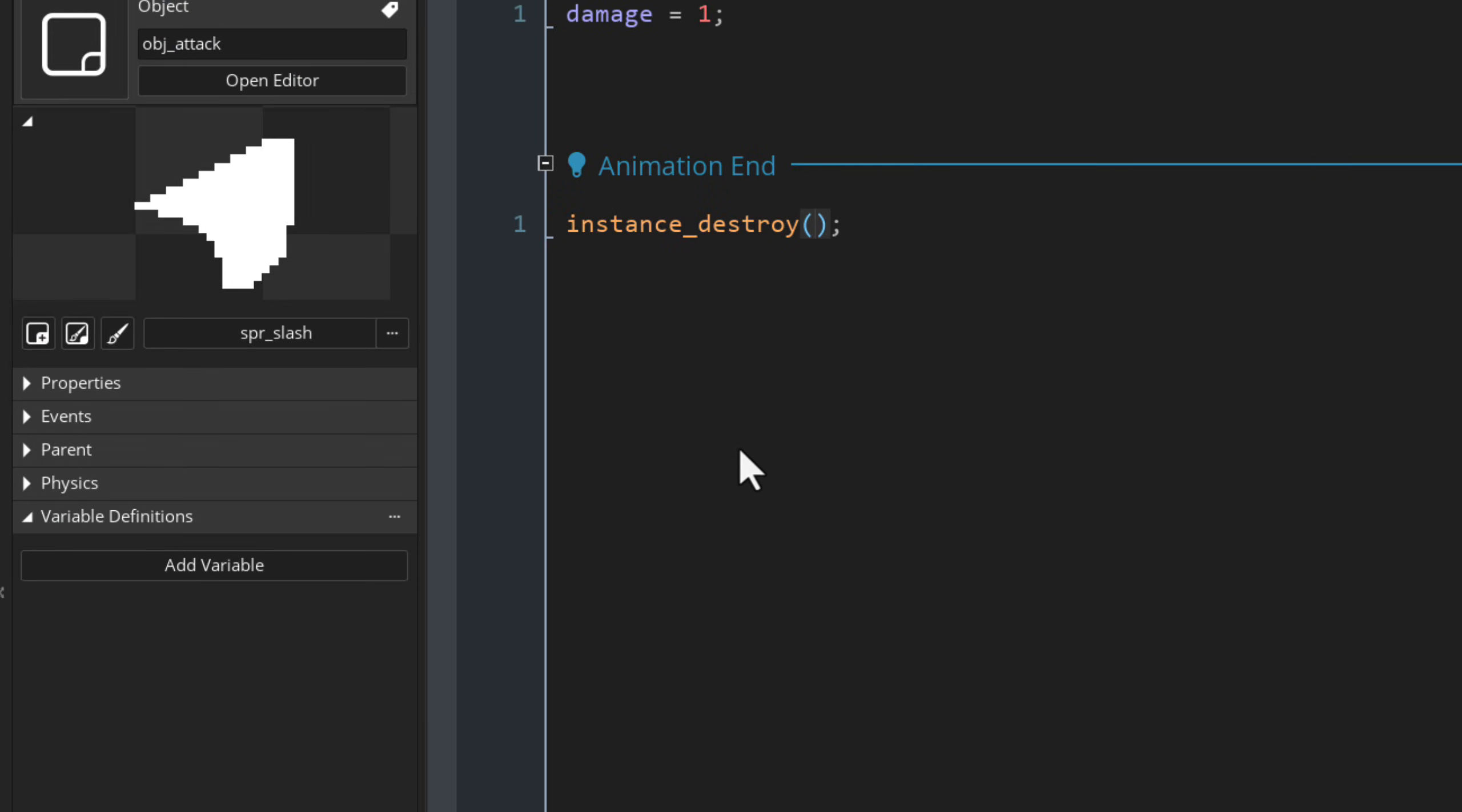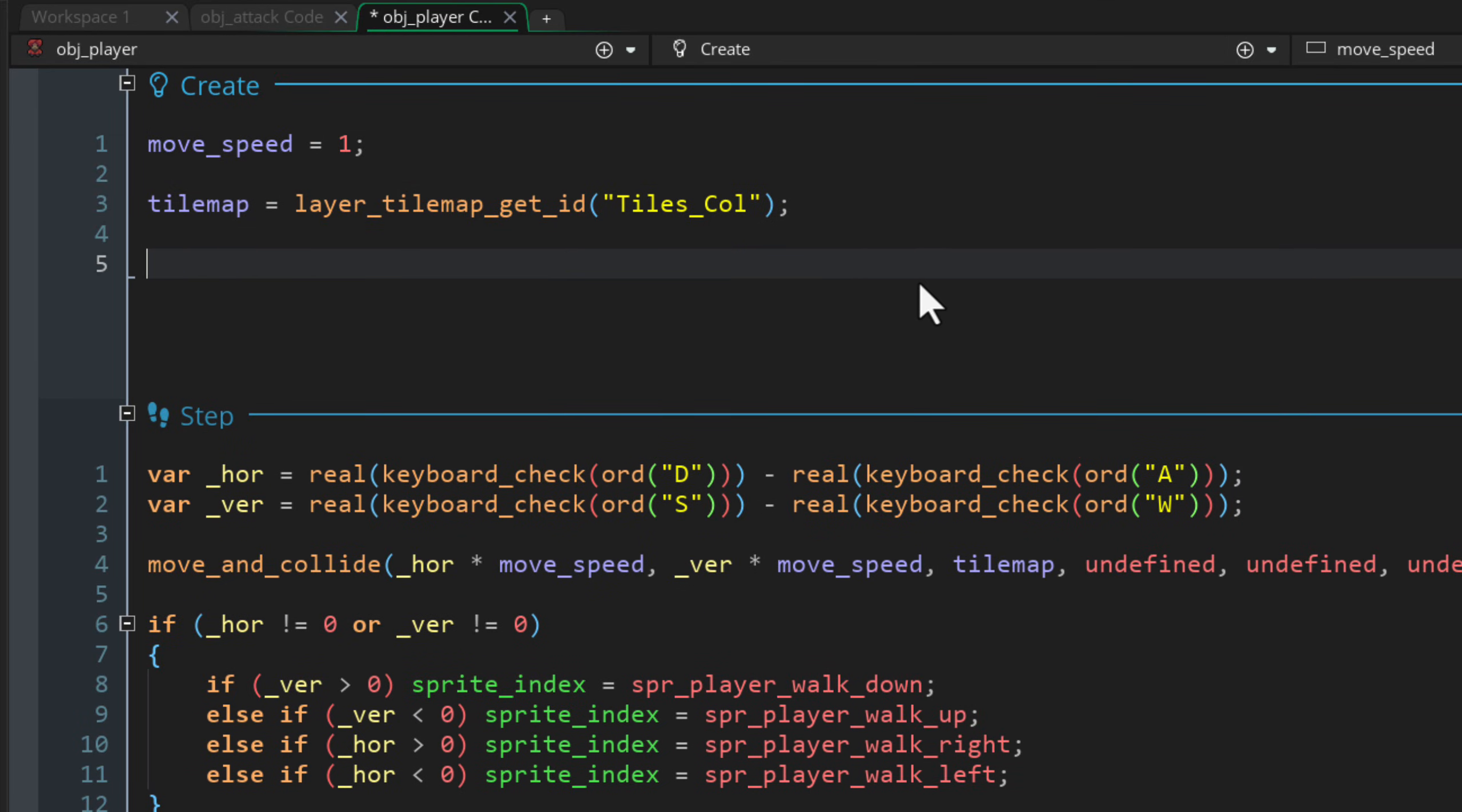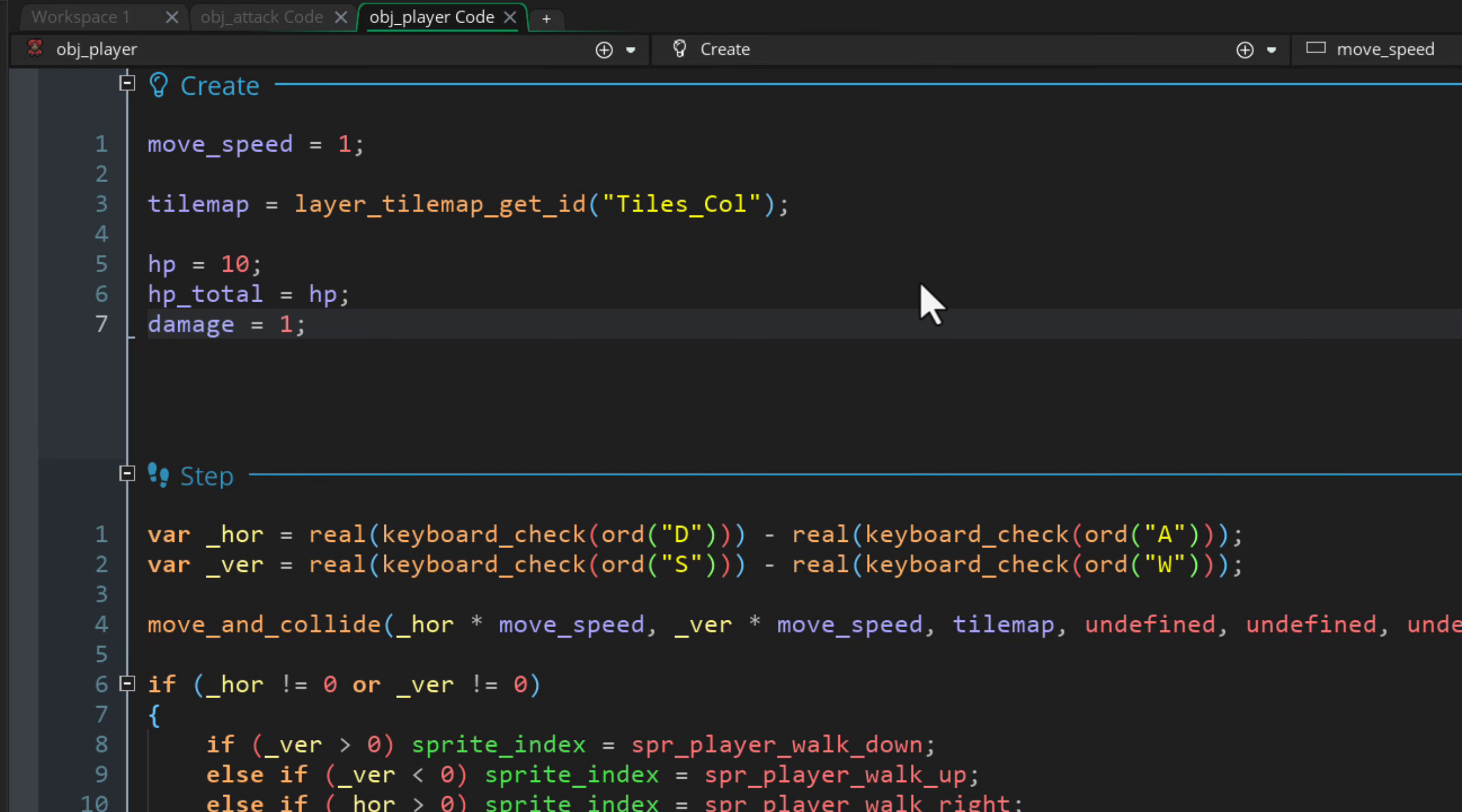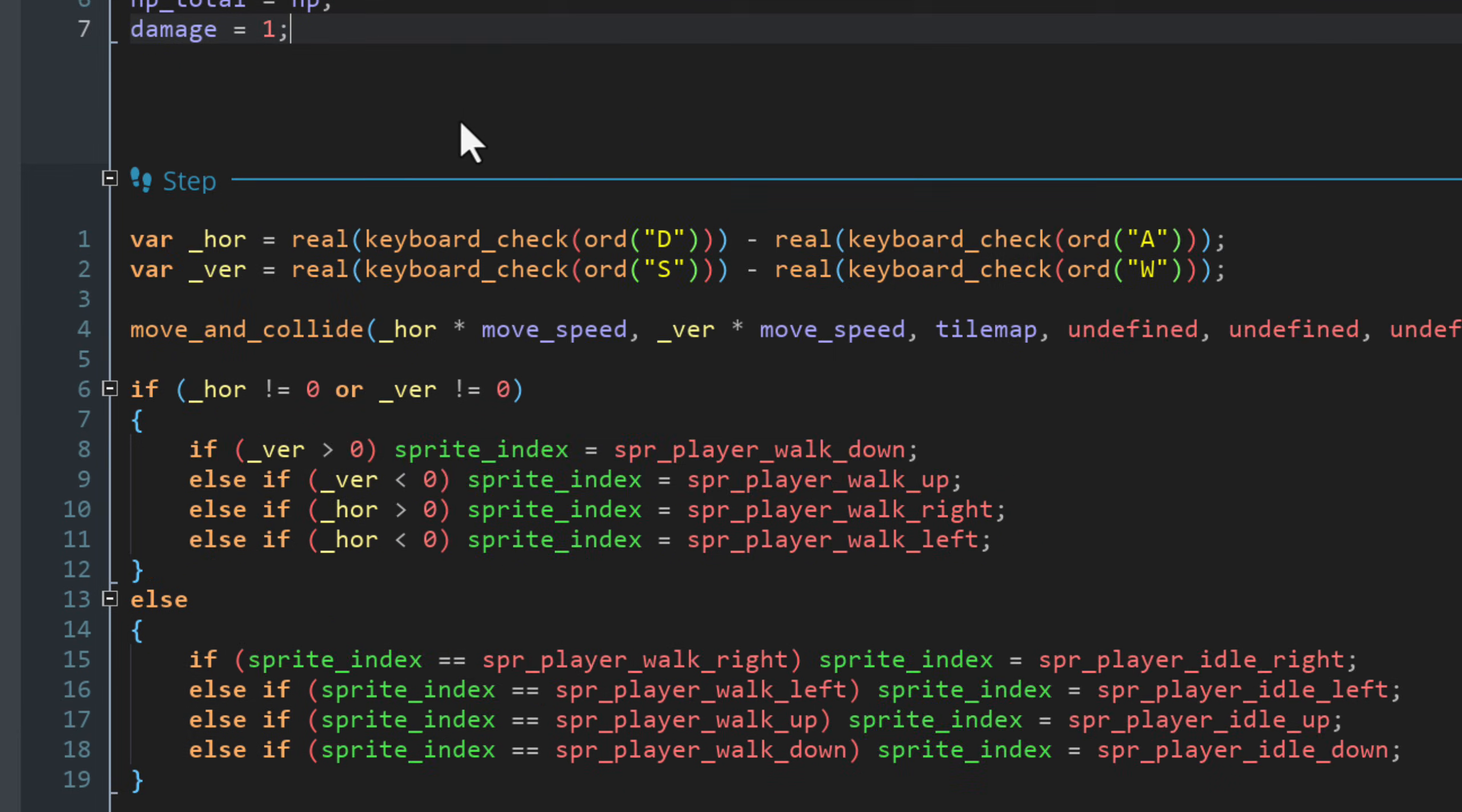Now, let's set up how the player is going to use this to attack. So in the objects, let's double-click on OBJ player. In the create event over here, let's create three new variables. We have HP, which is how much health the player has. We have HP total, which is how much total health the player can have. And then we have damage, which is how much damage the player does. When we later add XP and levels, the total HP and damage will go up with each level. So these values will change during the game.